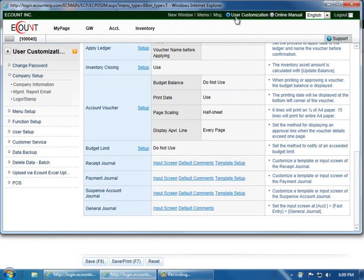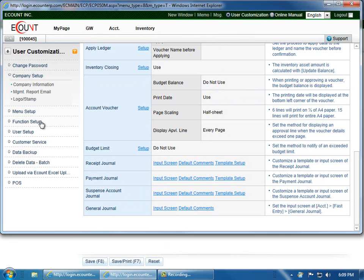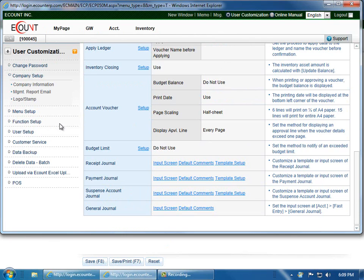So click User Customization in the upper right corner. Then click on Function Setup in the left menu. And you'll automatically be taken to the Accounting tab.